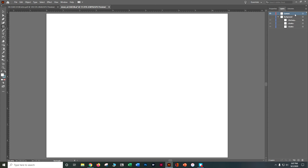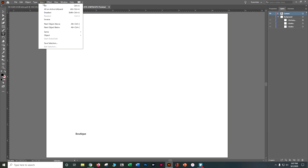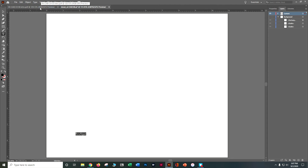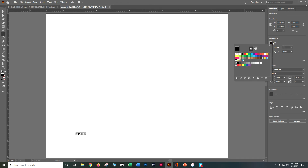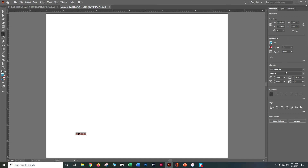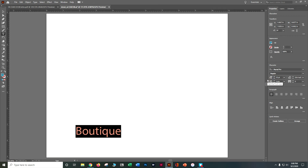We want to add the word Boutique here. So let's grab our Type tool, click, and you'll get Lorem Ipsum — that's OK. Type the word Boutique: B-O-U-T-I-Q-U-E. Now let's do Edit > Select All to grab all that text. Go to the Properties panel, go to Fill, and grab that blue we made in the previous step. Let's make it a little bigger — go to the Character panel in Properties and set it to 52 points, then hit Enter.